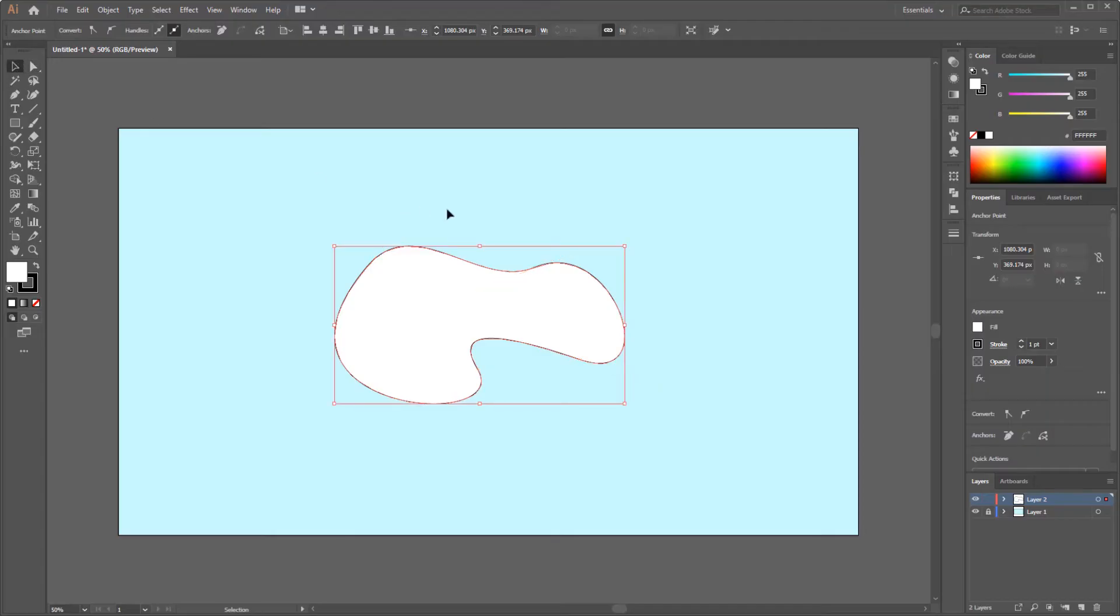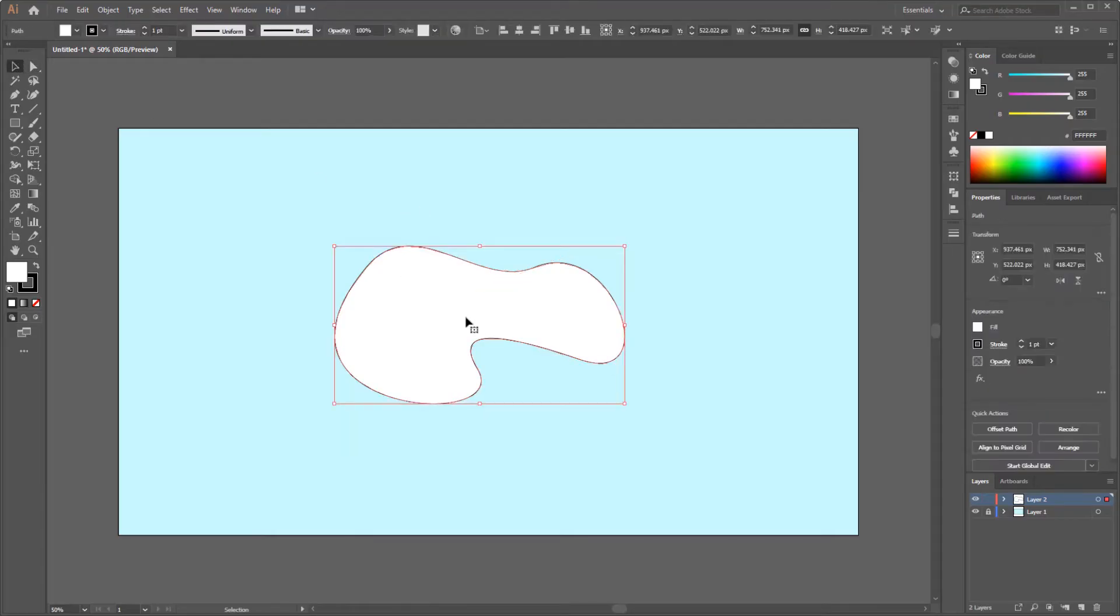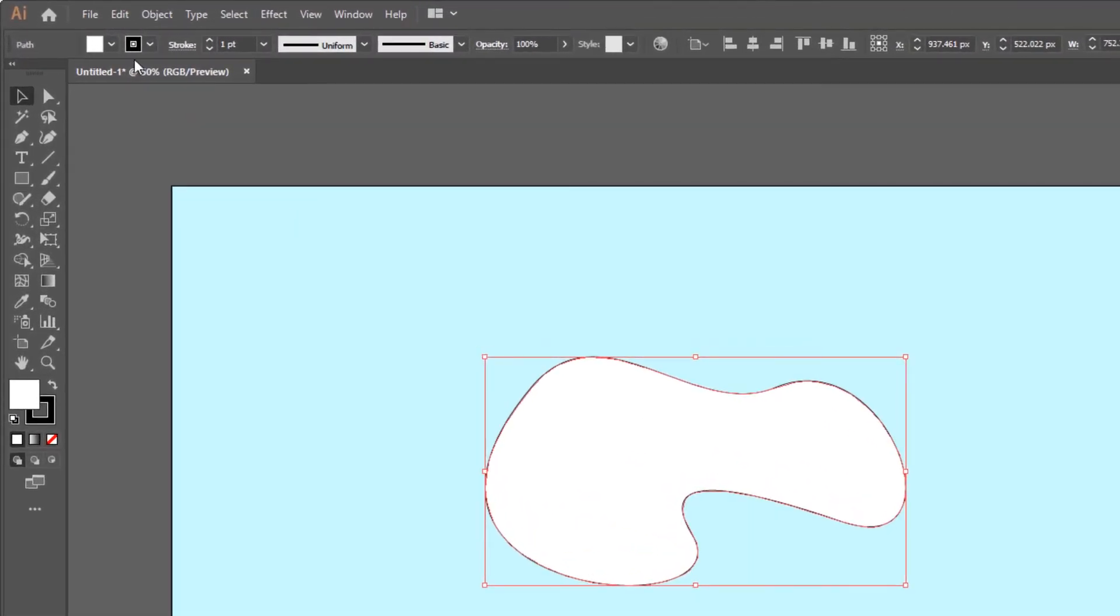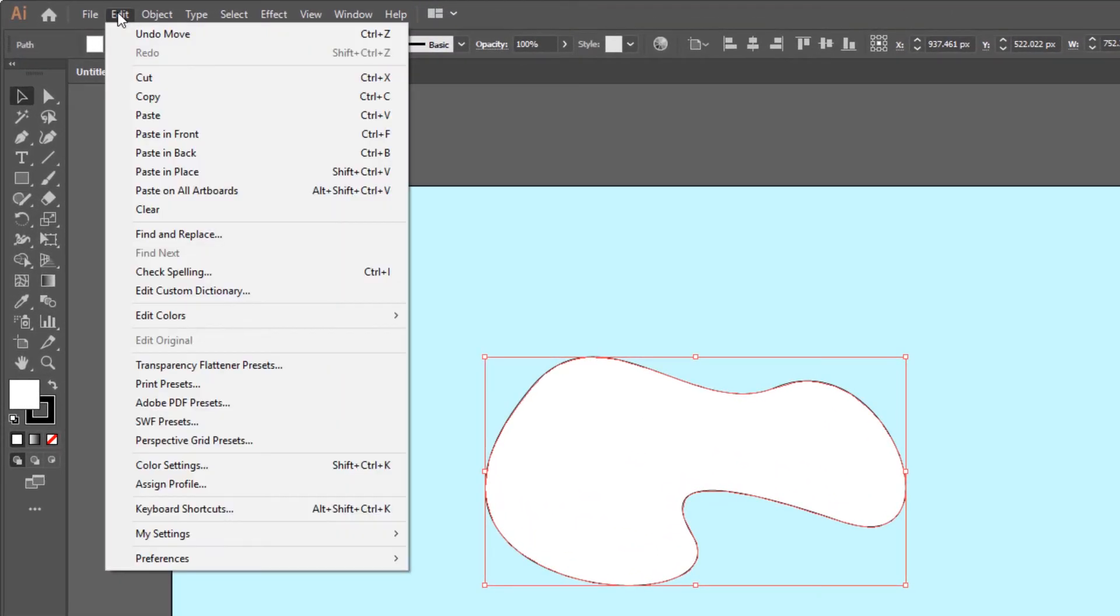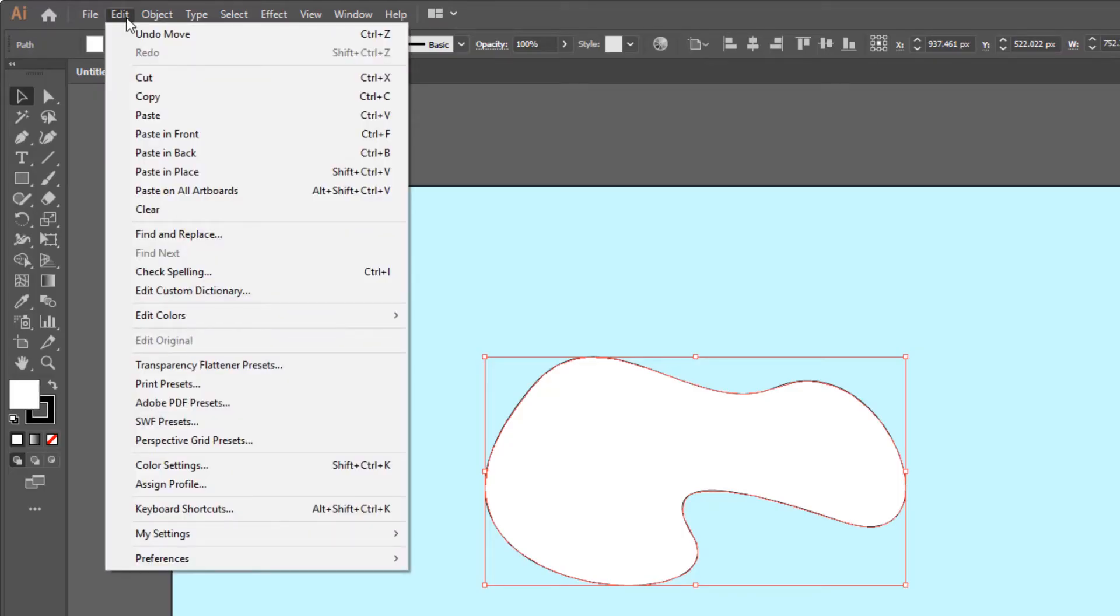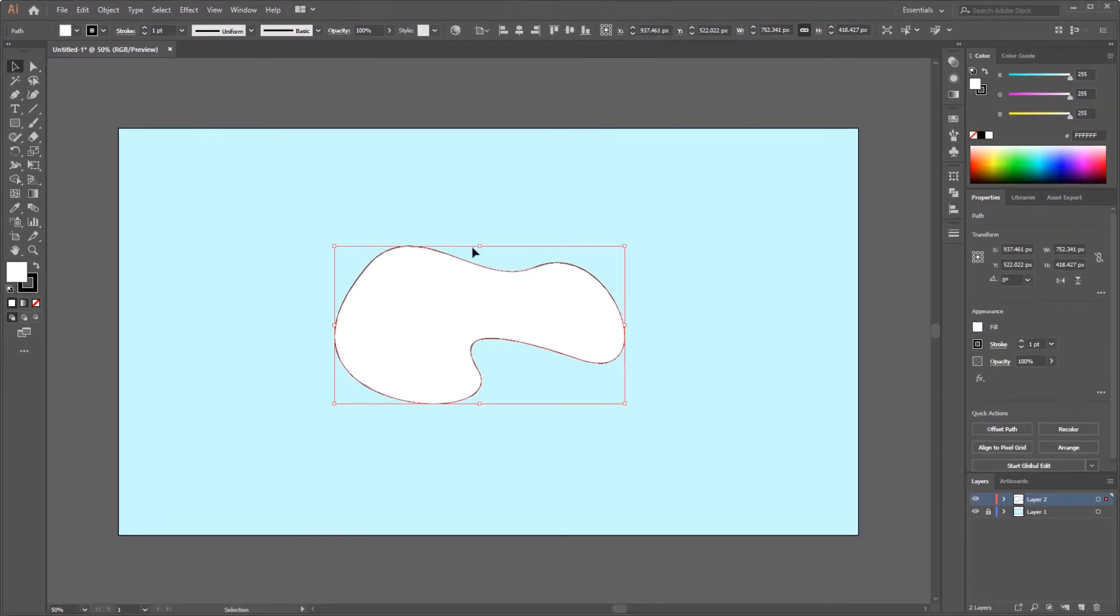After the first free shape has been completed, create a new free shape by duplicating the first shape. Go to the edit menu, then select copy. Go back to the edit menu again and select paste in place. Reduce the size of the shape.